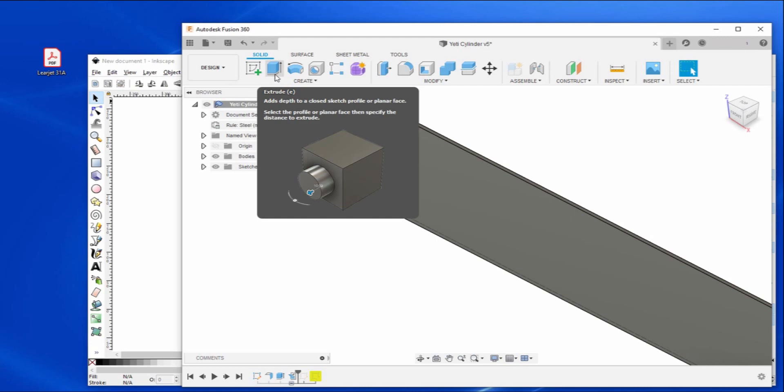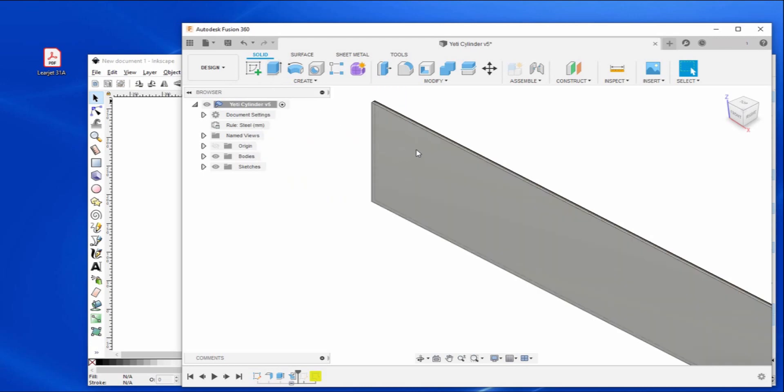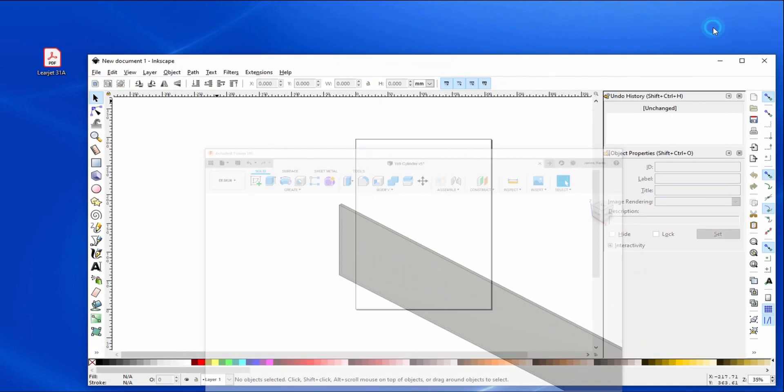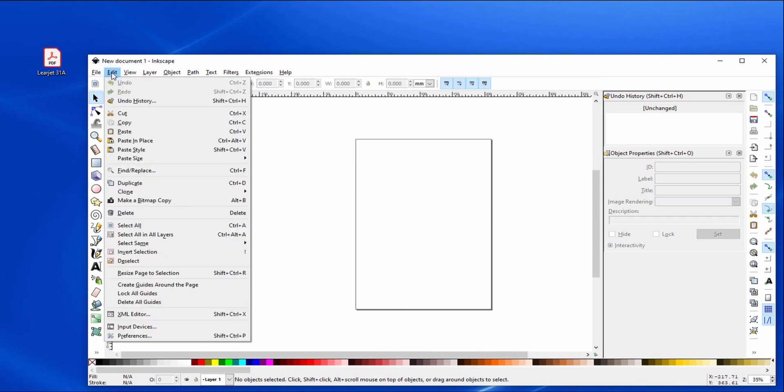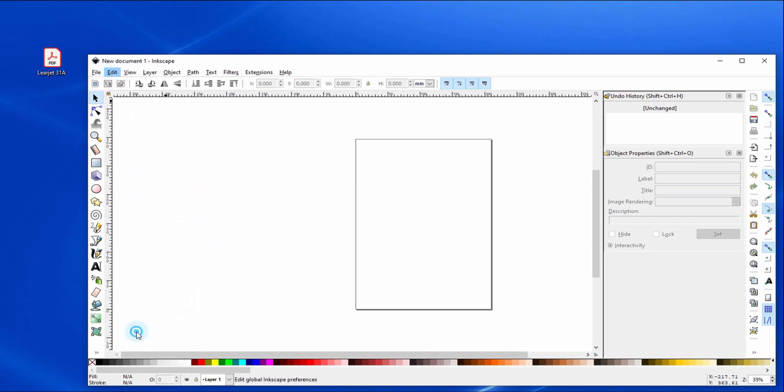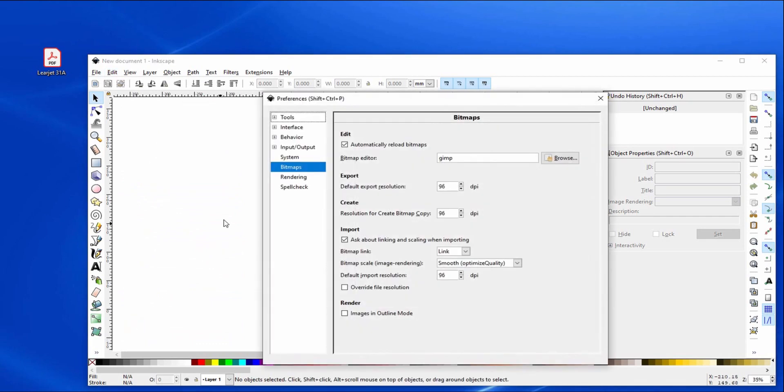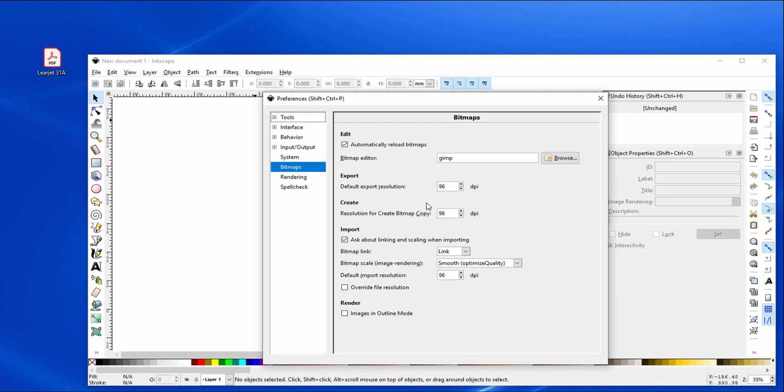To start, the main key if you're having troubles with this: make a bitmap copy, go into preferences, go into bitmaps. This is the default setting, 96 DPI. It is not a very detailed image, and when you try to trace it really mucks it up. I'm going to show you what it looks like at 96 and it's not usable.